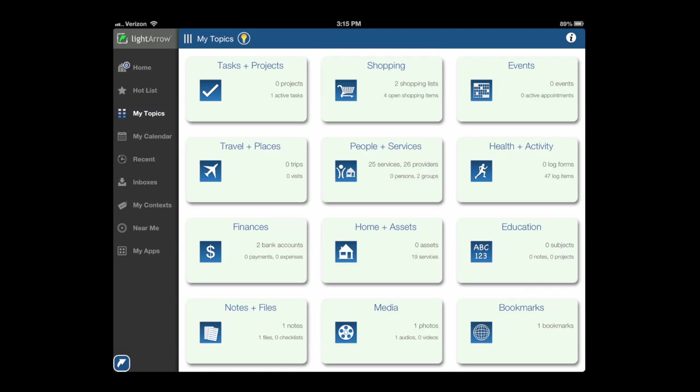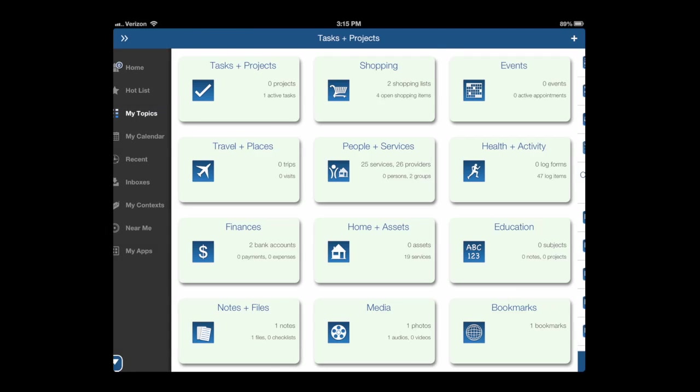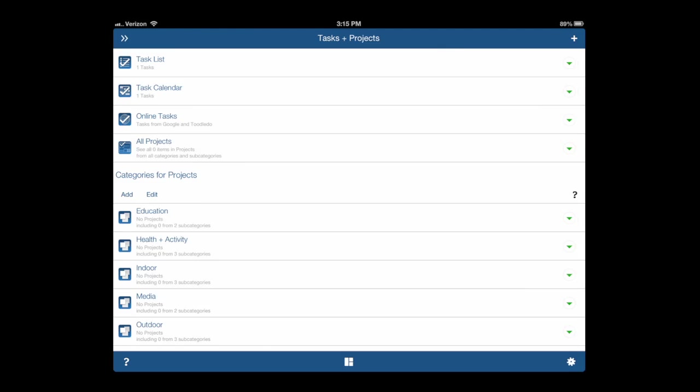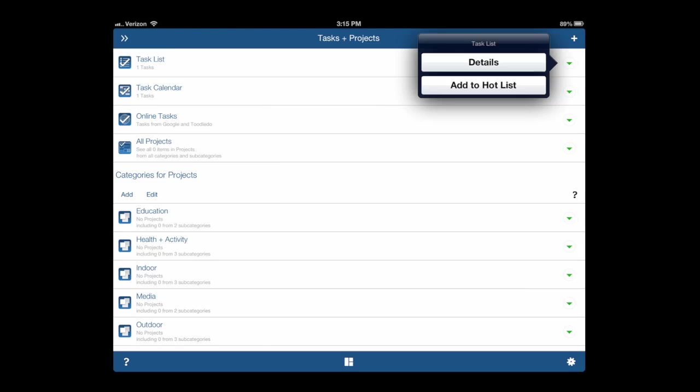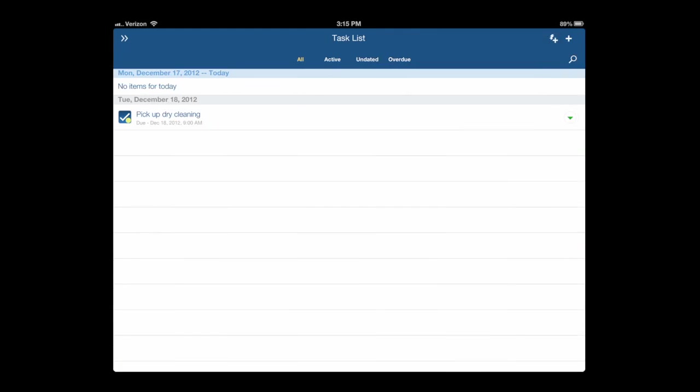Below Hot List are my topics. This is the core of the app. These are the 12 main areas from tasks and projects all the way to bookmarks, everything in between: travel, finances, shopping, events, health and activity, notes, files, media. Lots of stuff. In each one of those are subcategories, a load of them.